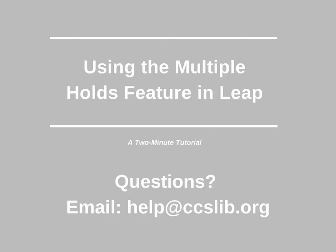This has been a two-minute tutorial on using the Multiple Holds feature in Leap. If you have any questions, please contact help at ccslib.org.